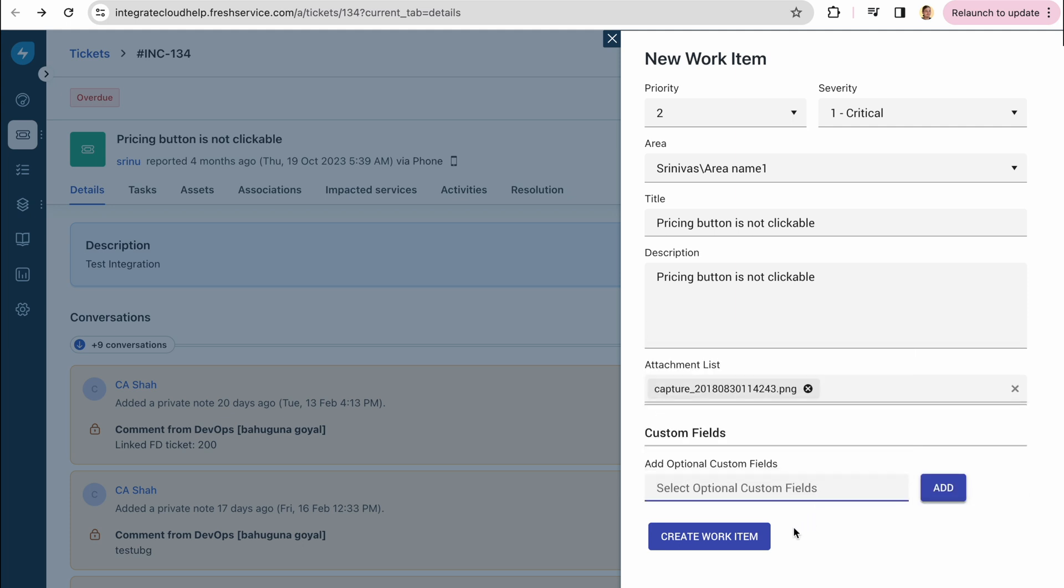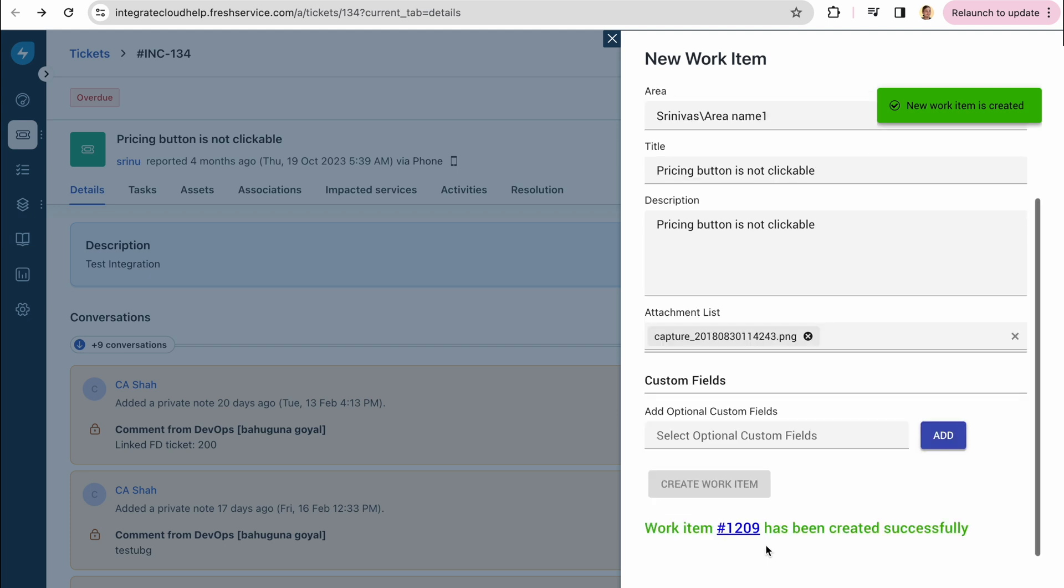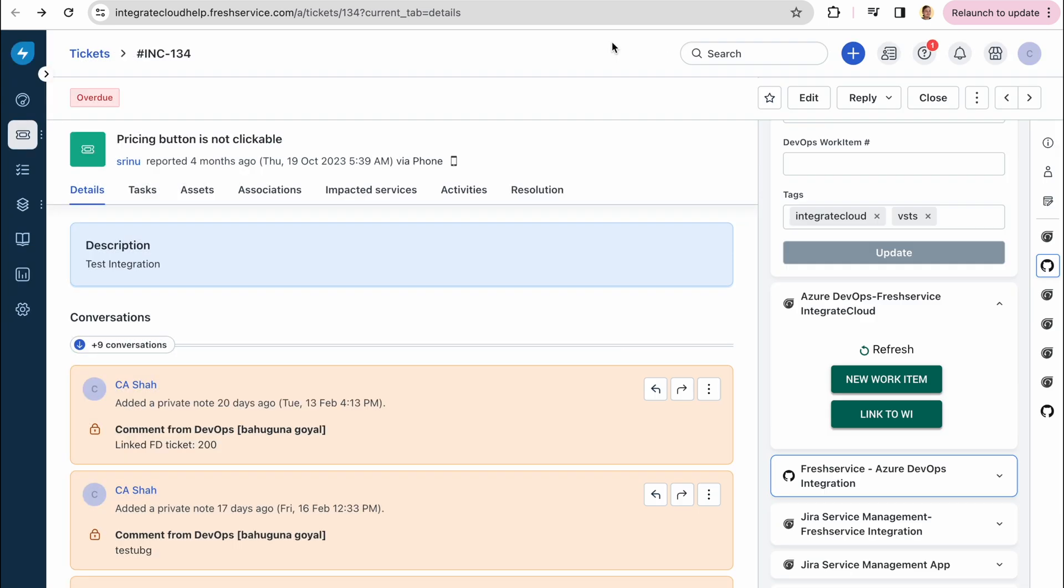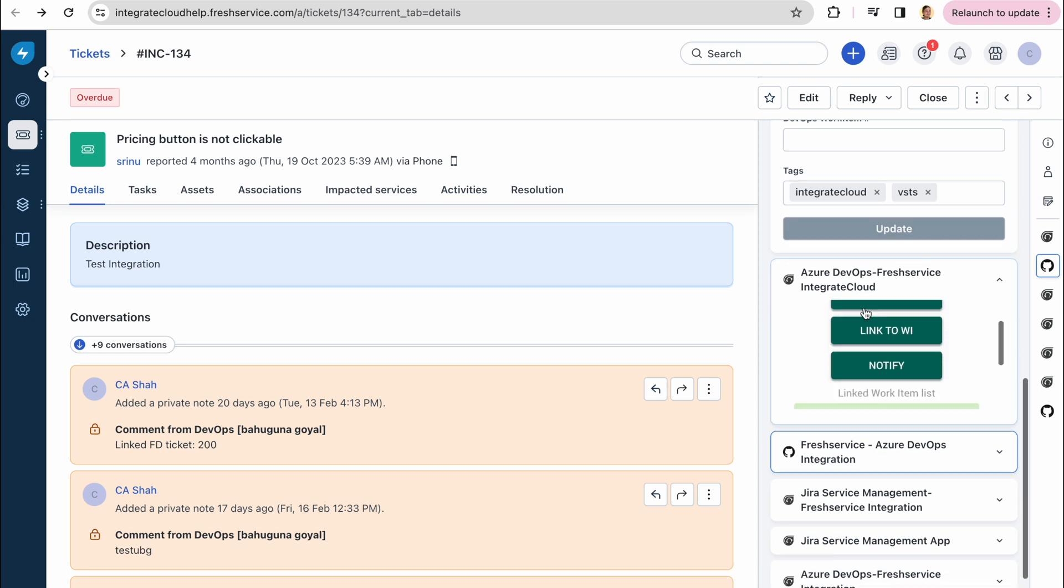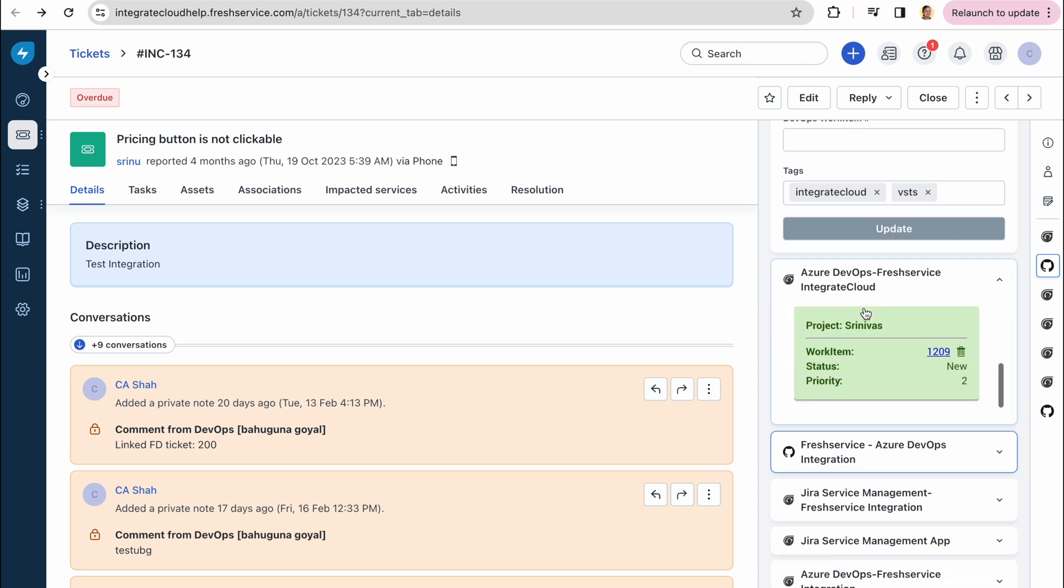Then click create and now we can see that the work item has been successfully created. To access the new item directly from the Fresh Service ticket, don't forget to refresh the connector and scroll down. There you will see its project, status and priority, and navigate to the work item itself in Azure.